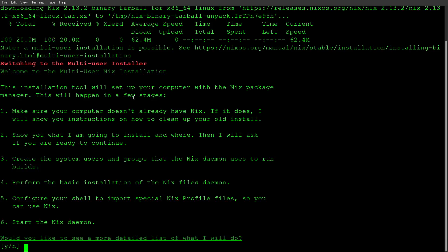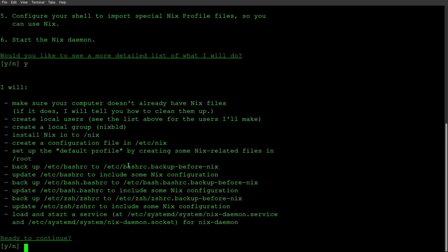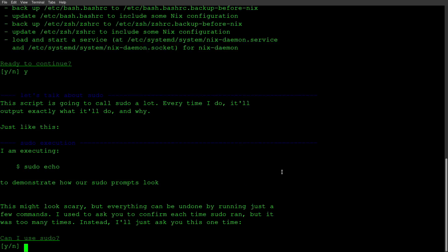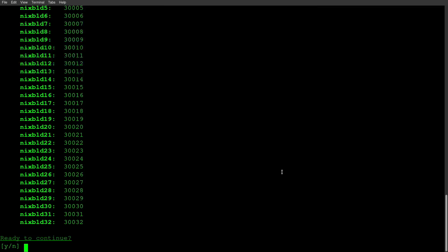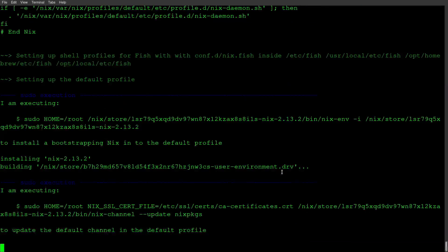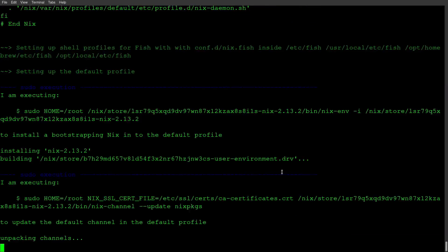So when we run this, it's going to give us a brief overview about everything it's going to do, check if Nix is installed already, and it's going to create some users and groups. So we'll hit Y on this, and then it gives us a little bit more verbose explanation as far as all the different files it'll create. Go ahead and hit Y, hit Y for it to use sudo, and then it's ready to continue. So we'll let it run and do its thing.